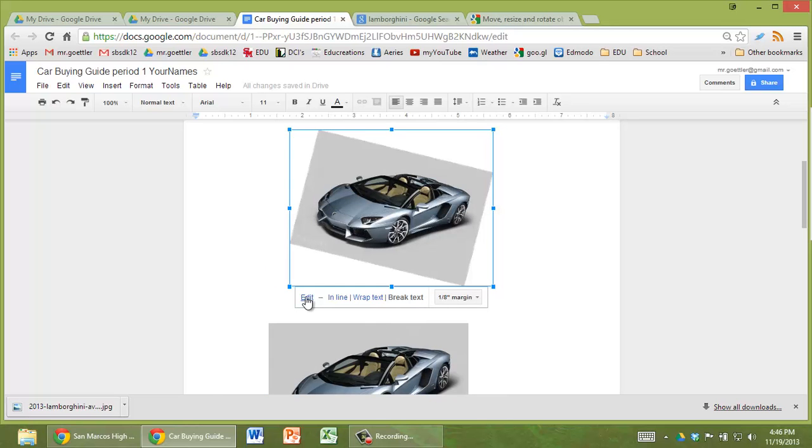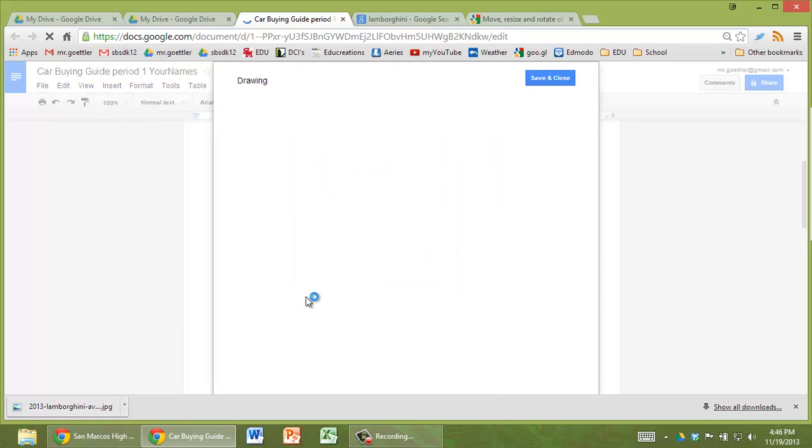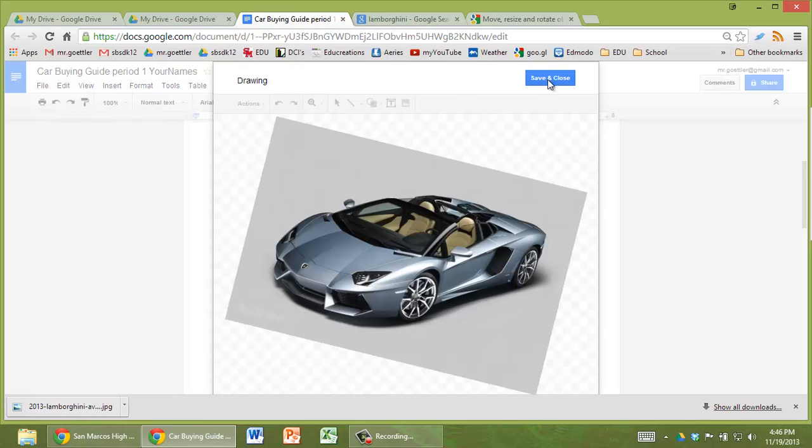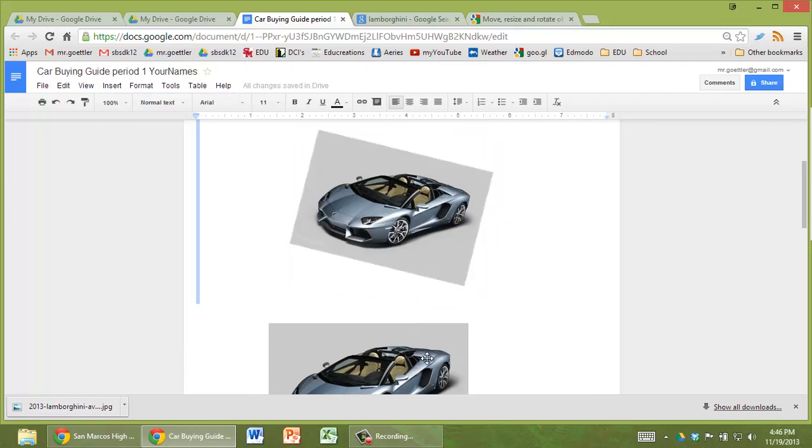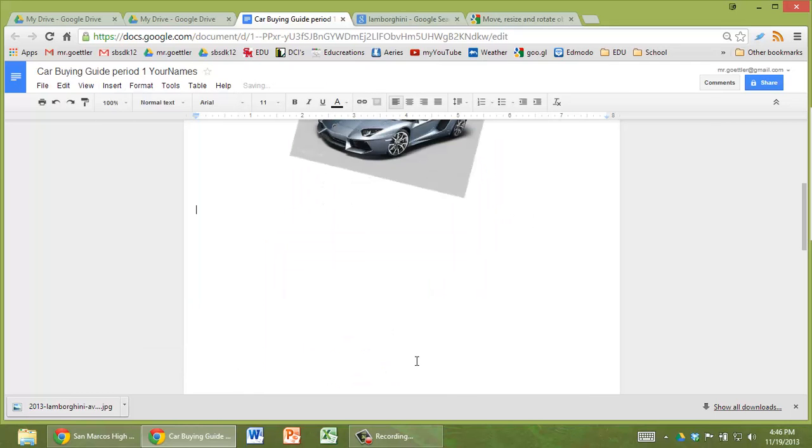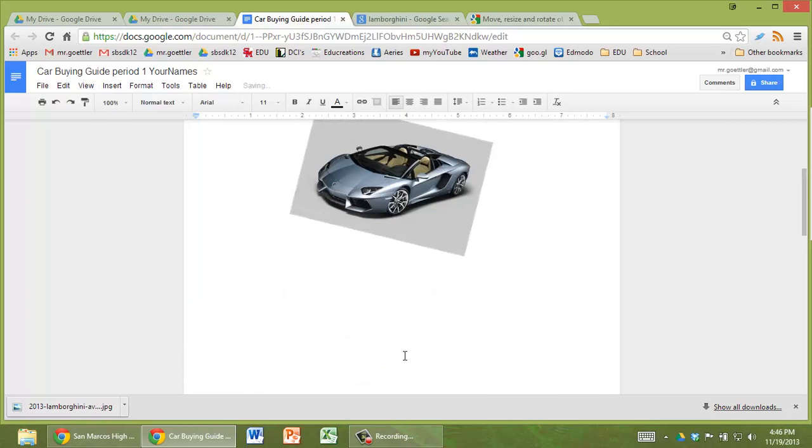Whereas this one, if I double click on it I can edit it, and then I can change the rotation. So you're always better off going to insert drawing, and from there do insert image. That seems pretty confusing, but that's how it works.